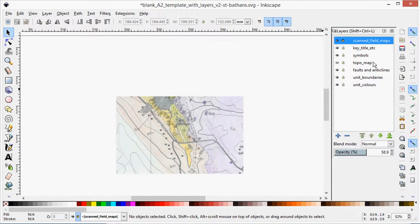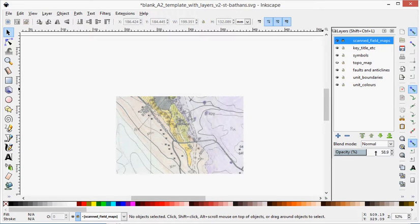I can now hide the topo map and lock the scan field map. The scan field map has a layer opacity of about 60%. So essentially what I'm going to do now is just work from the bottom up doing my digitizing.